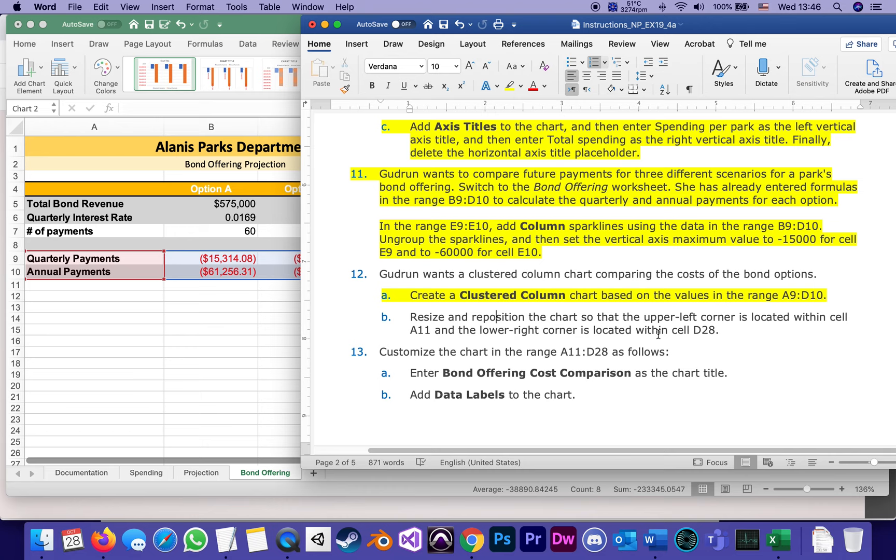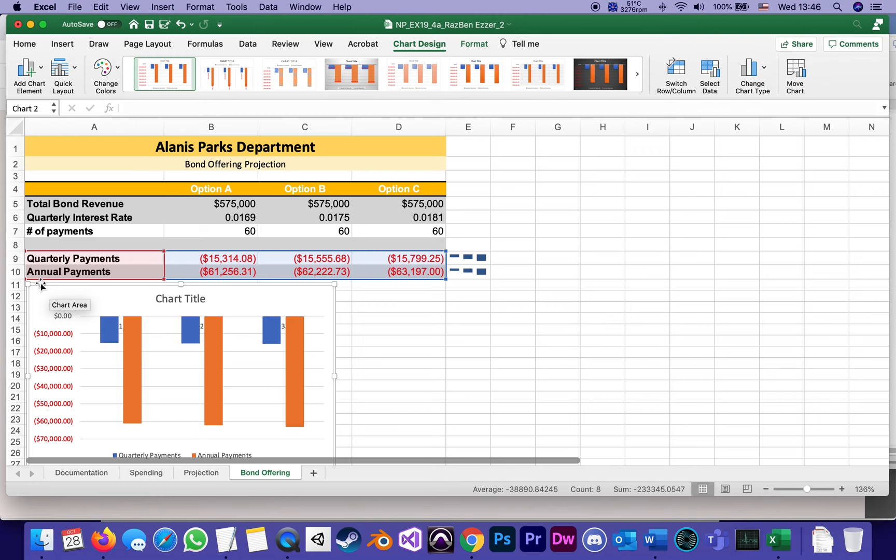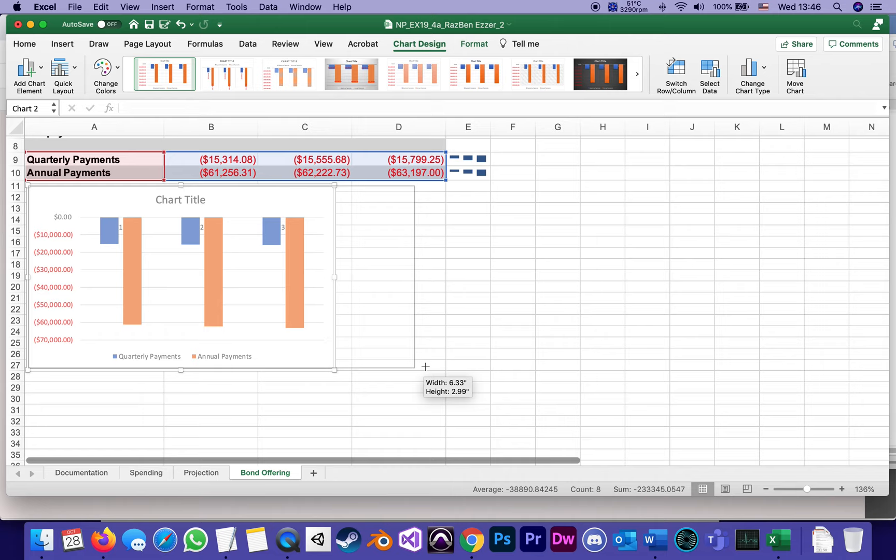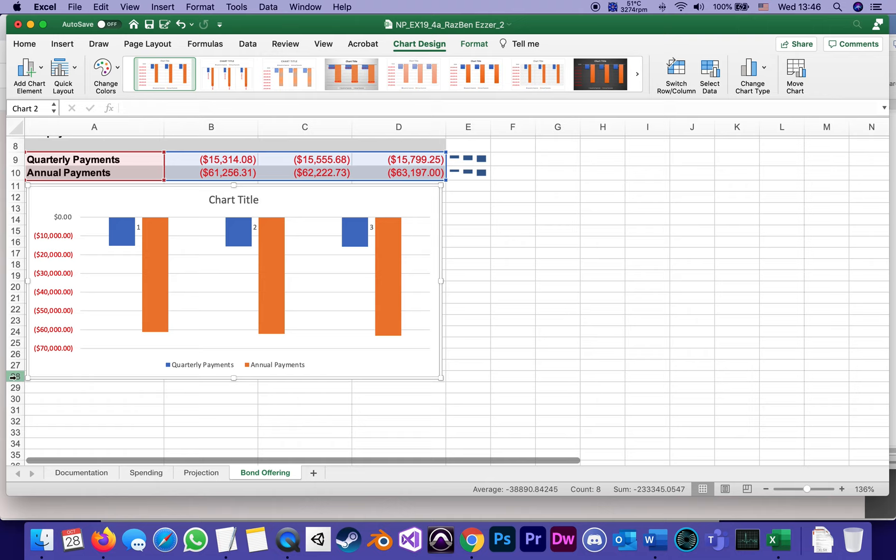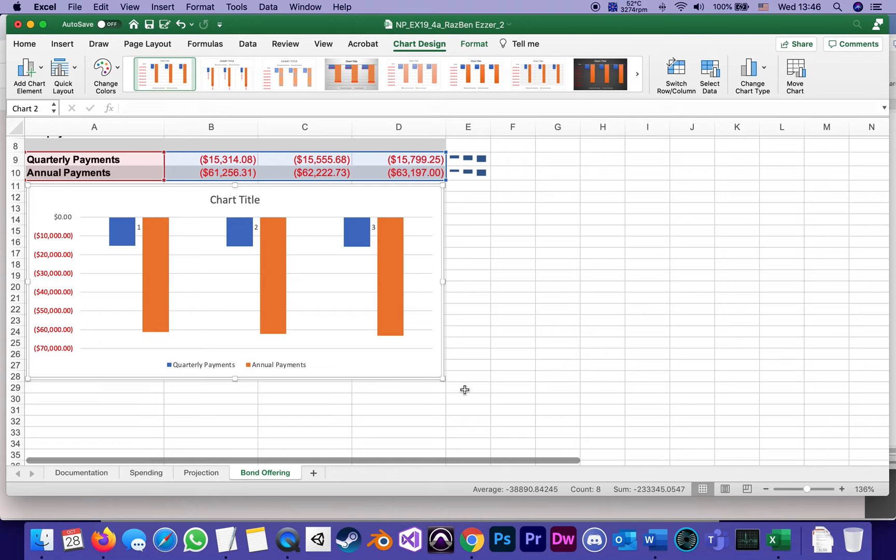A11, D28. So I'm taking this chart and I'm moving it so its top left corner's in A11, and its bottom right is in D28. I'm looking here, yep, D28. As long as it's somewhere inside that cell, it can be a little to the left, a little to the right. As long as the corner is inside the cell that they requested, that's cool. Save.